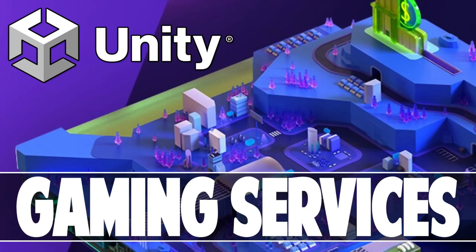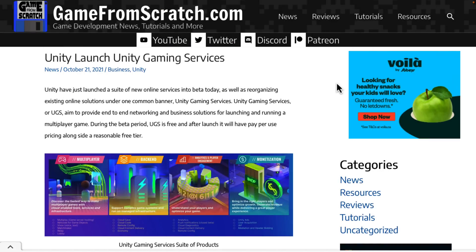Hello, ladies and gentlemen, it's Mike here at Game From Scratch, and today we're talking about Unity Gaming Services. If you're a regular to this channel, you've probably already heard of these. These were launched back in beta in October of 2021. It was kind of a rebrand of products they already had, all put under a single umbrella, and some of them were new products launched in beta.